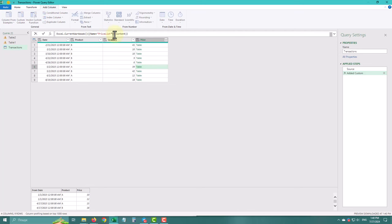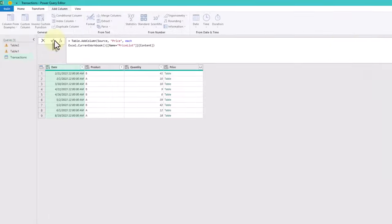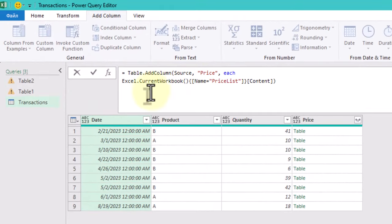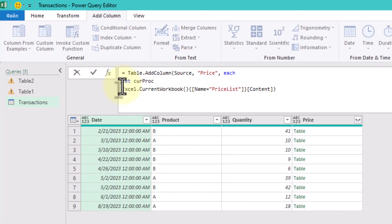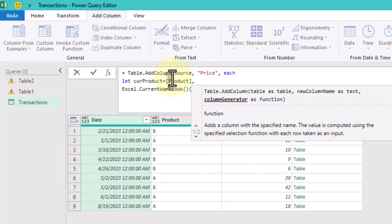Modify the custom column formula using the let in expression. This allows you to declare variables and use them later. Let's define variables for the current product name and transaction date. This will help filter the nested price list tables later.